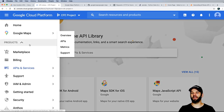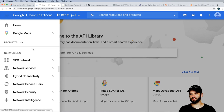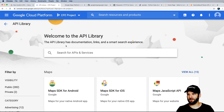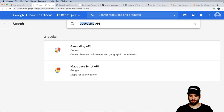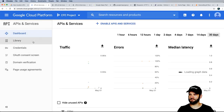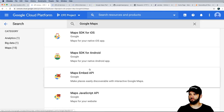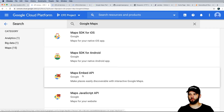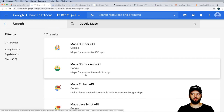GCP has a ton of services and they'll keep adding to it. In the API library, search for the two services we need: the Geocoding API and the Places API. Note that Maps Embed API and Maps JavaScript API are for web applications, which we're not building. We also can't use the Geolocation API — we need the Geocoding API, which gives us latitude and longitude from an address, city, or zip code. Geolocation requires a device's physical location.